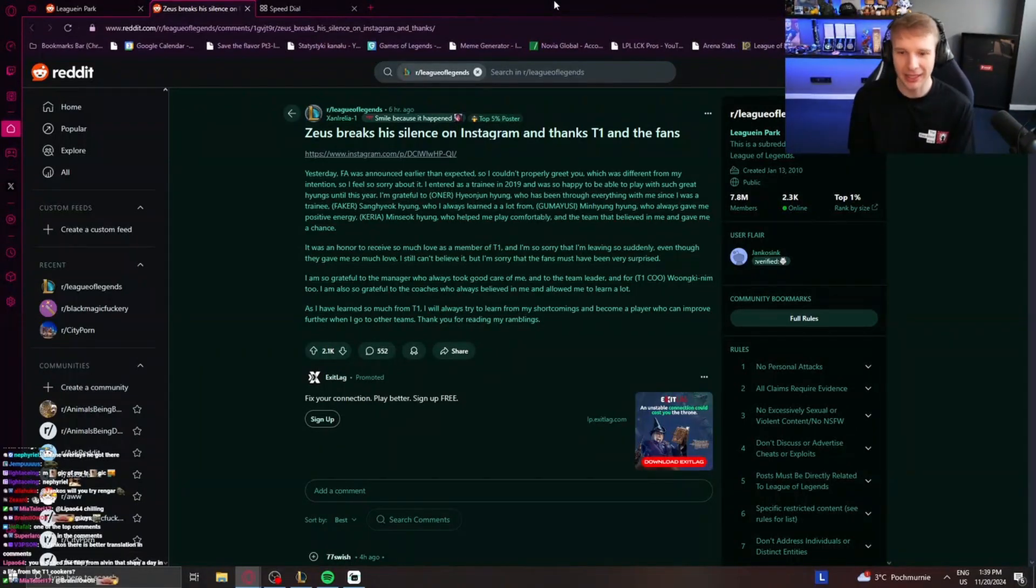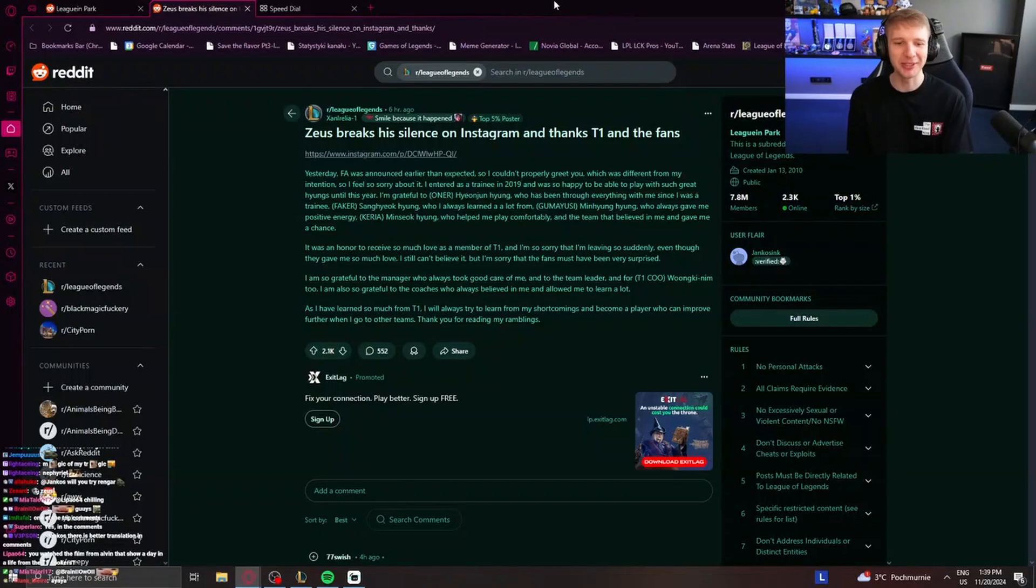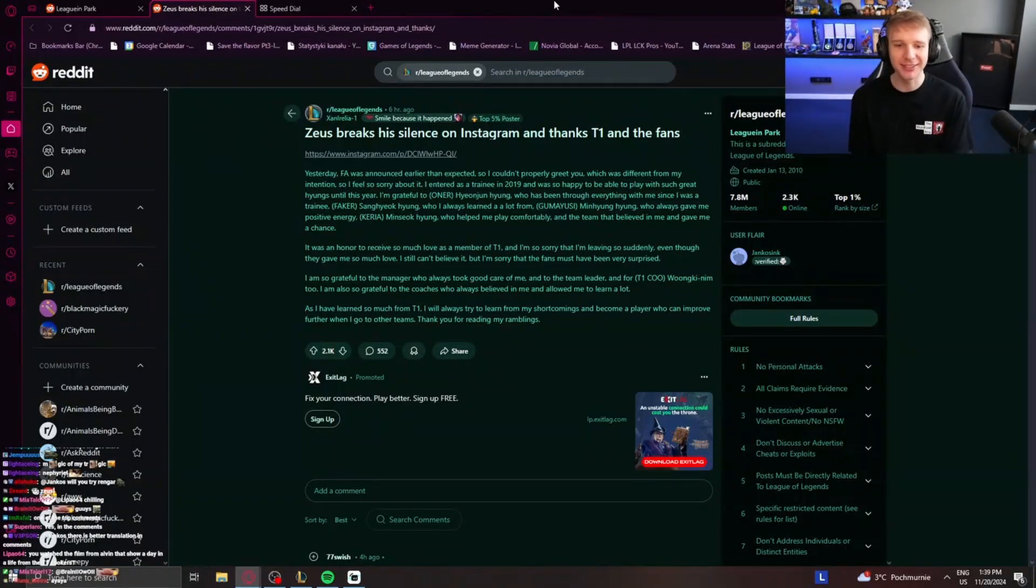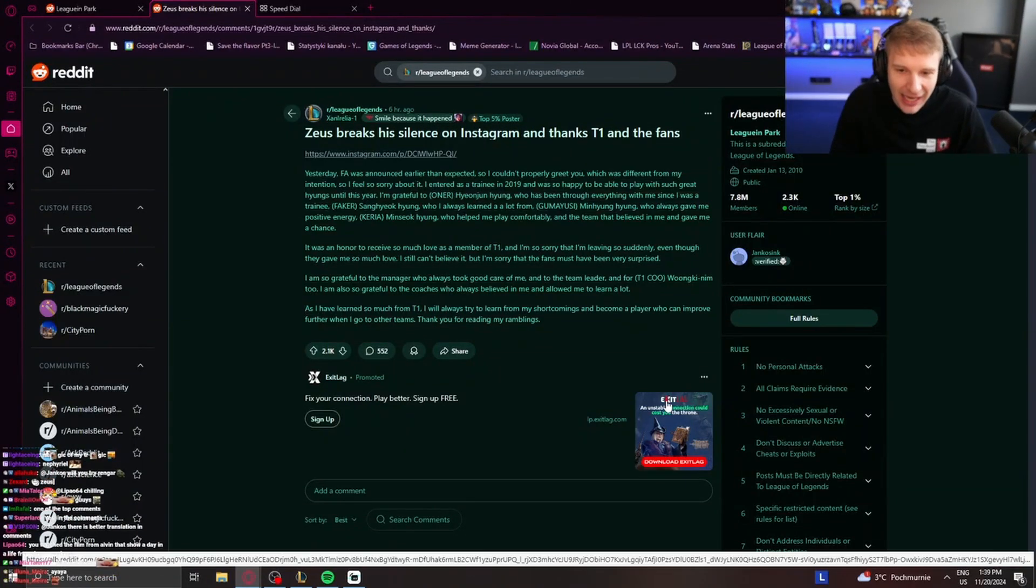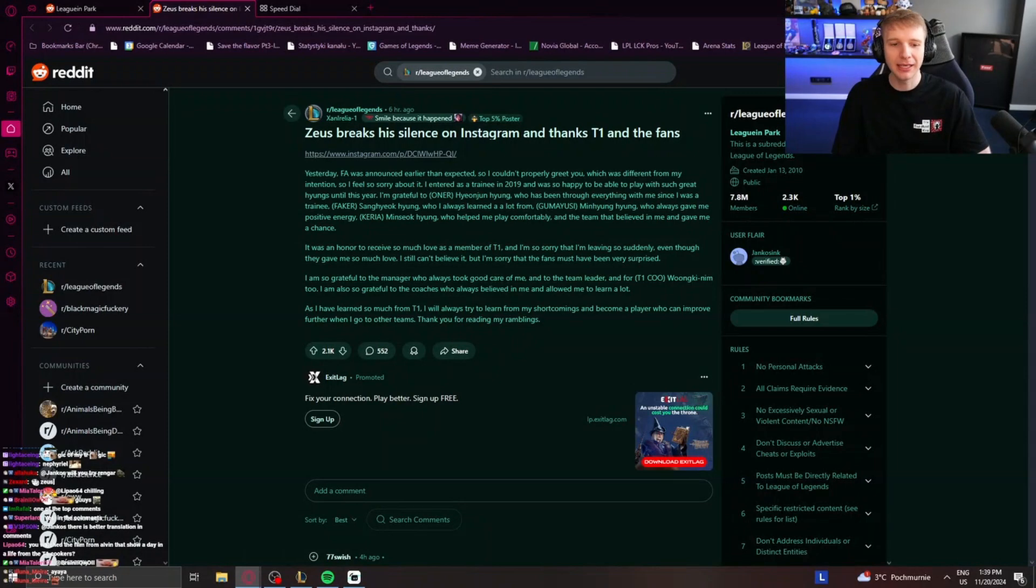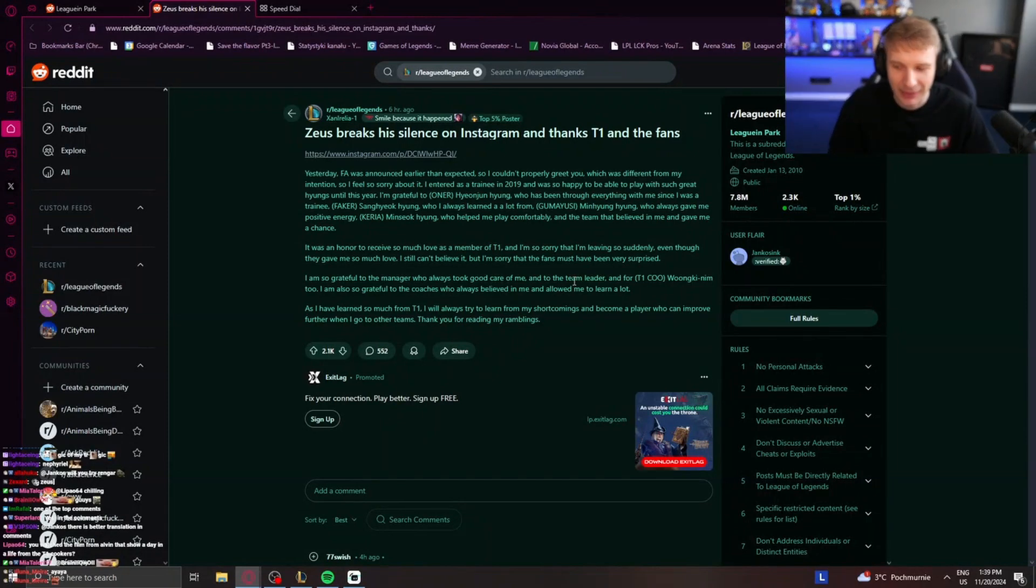Goodbye, Yousi, Min-Hyung, who always gave me positive energy, and Keria, Min-Sok, who helped me play comfortably, and the team that believed in me and gave me a chance.